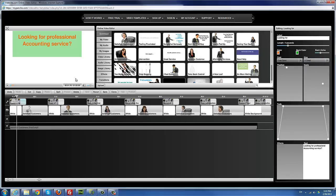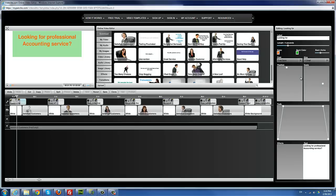A good rule of thumb is to try not to get things too close to the edge of the border, that way it doesn't cut off in your finished video. Try to keep things a little closer to the center to be safe. You can always come back and fix it and republish if you find in your finished video that the sides are cut off.